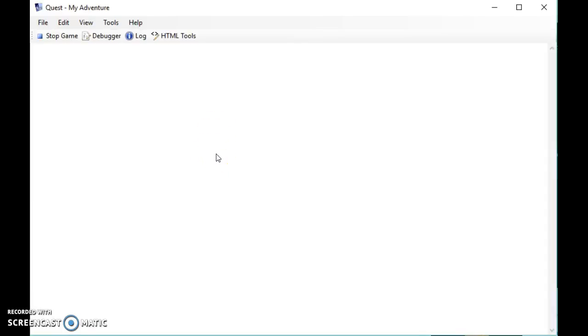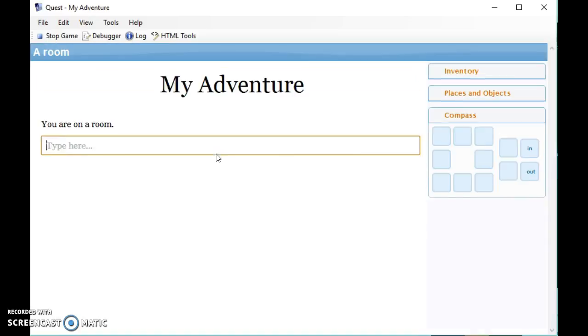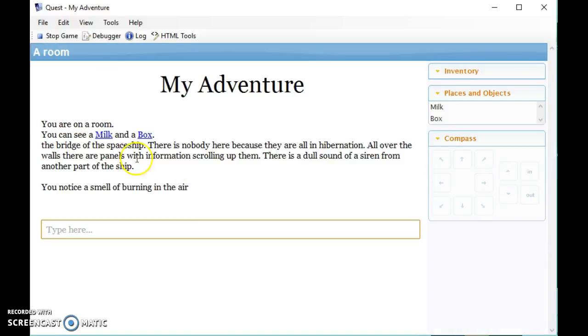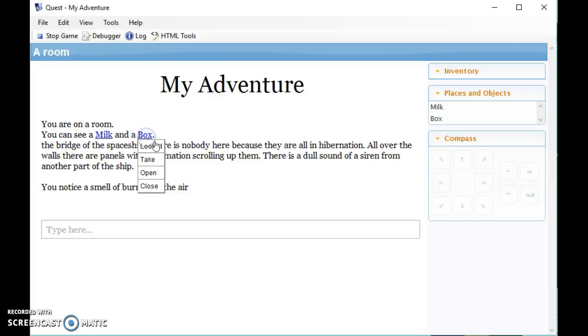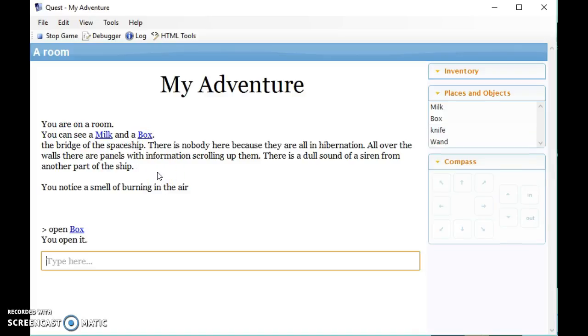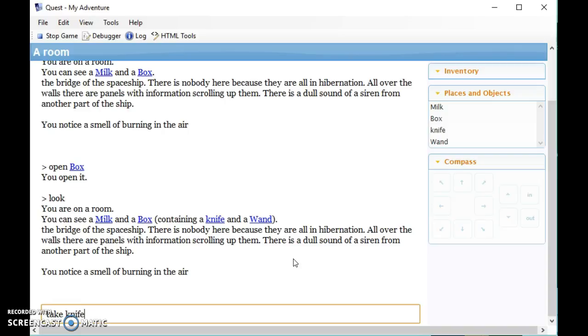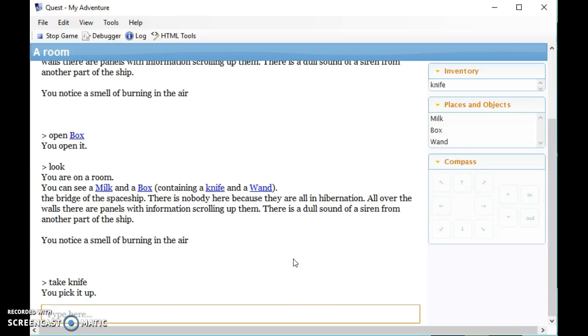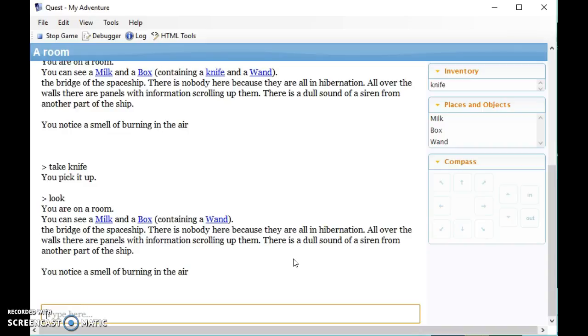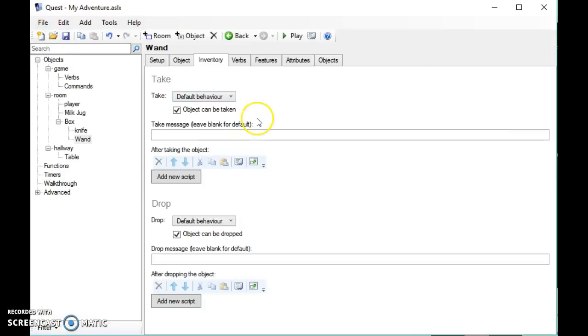We can open the box, so there you can see milk and a box. I click on it, open the box, and then when I say look again it says you can see milk and a box containing a knife and a wand. I can then take the knife from the box. When I say look again you can see that there's a box containing a wand. So this is a very simple way to get things going and some fun interactivity in your game.